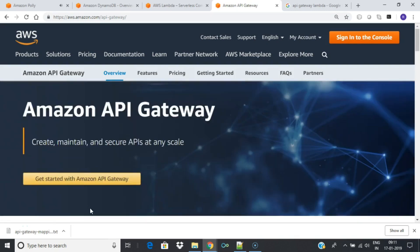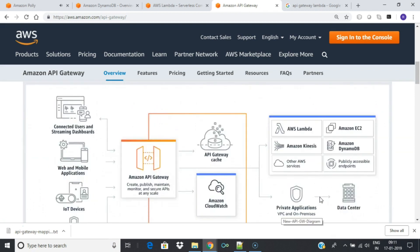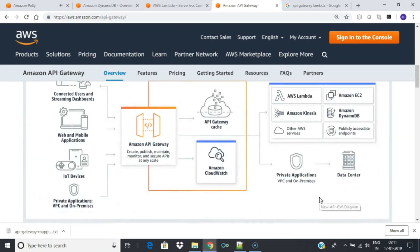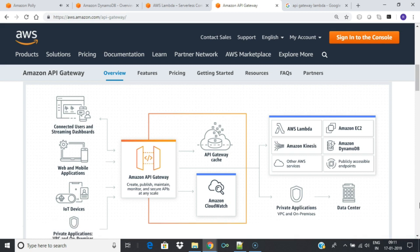Amazon API Gateway is a fully managed service that makes it easy for developers to create, publish, maintain, monitor, and secure APIs at any scale. With API Gateway you can create a REST API or WebSocket API that provides an interface for applications to access data, business logic, or functionality from your backend services, such as workloads running on AWS EC2, code running on AWS Lambda, any web application, or real-time communication applications.